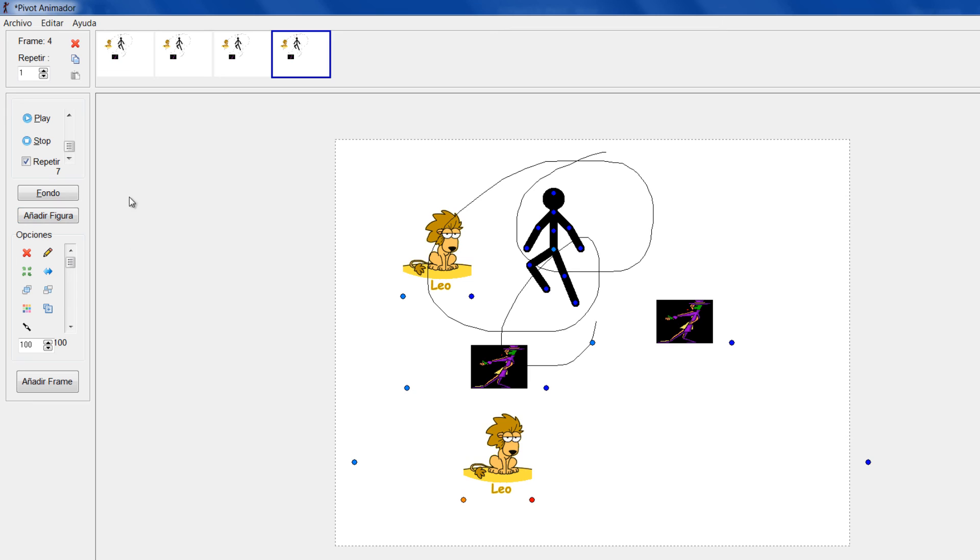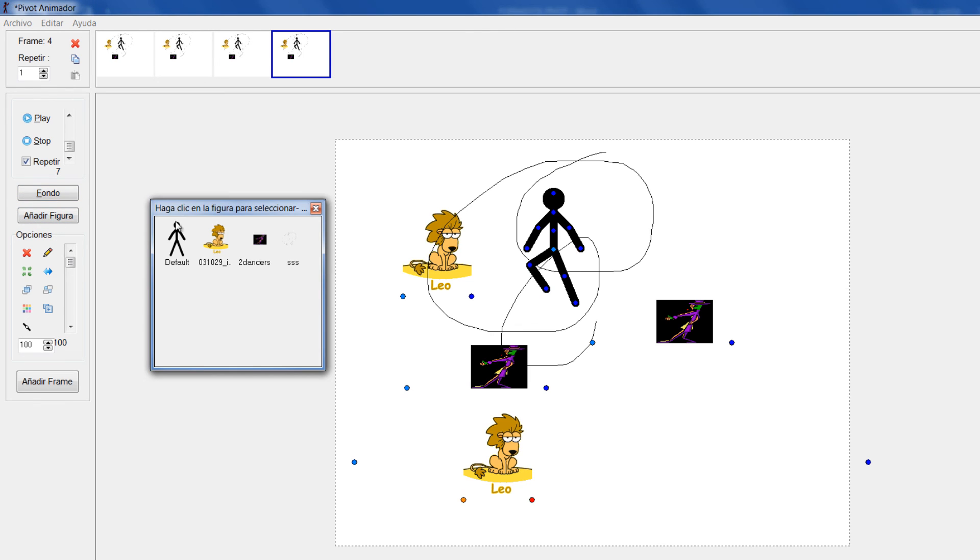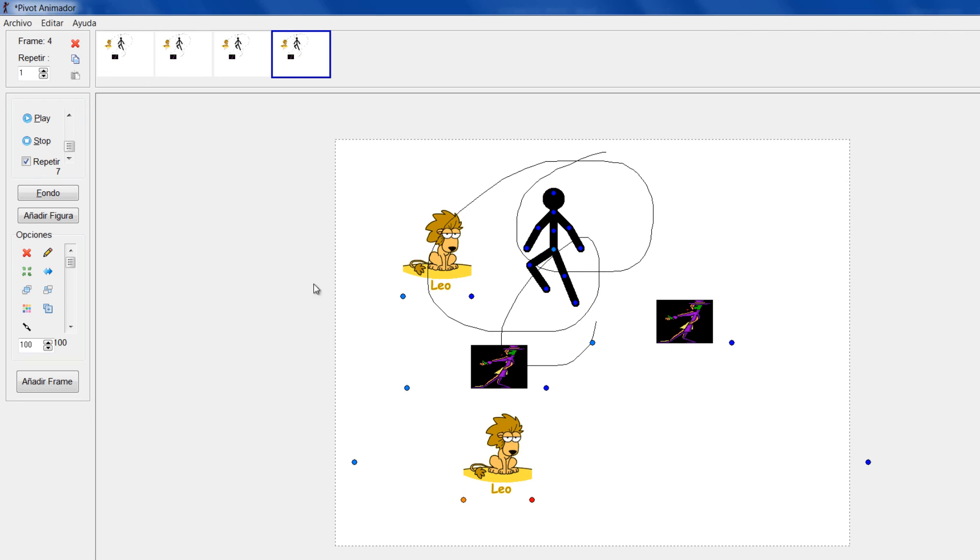Al igual que los fondos que se van cargando desde acá, las figuras también se van cargando. Todas las que yo voy a ir utilizando en esa animación. Bueno, esto sería todo entonces frente a cómo se cargan fondos en Pivot para crear nuestras animaciones.